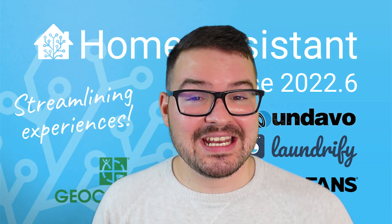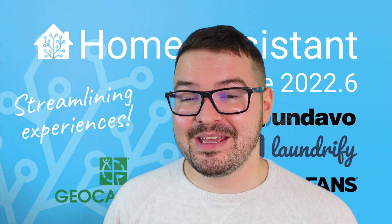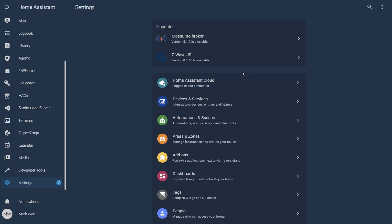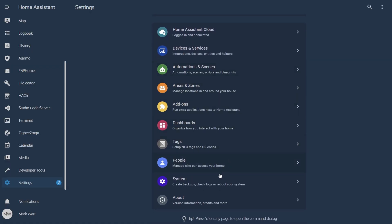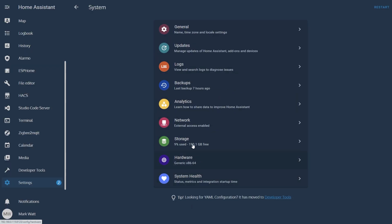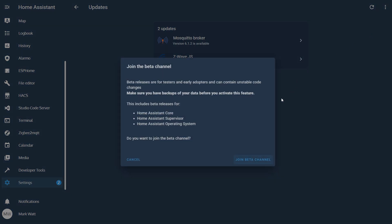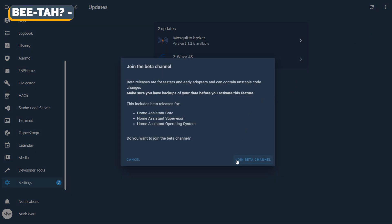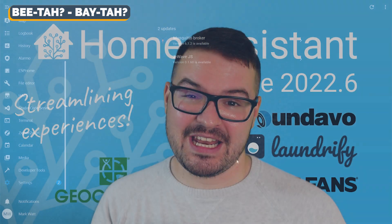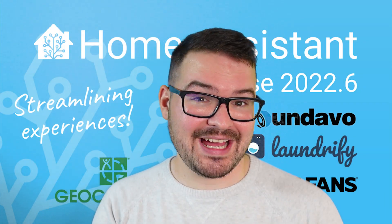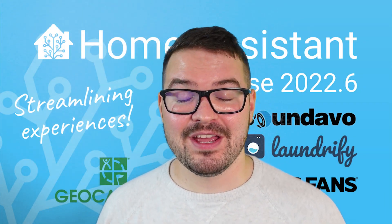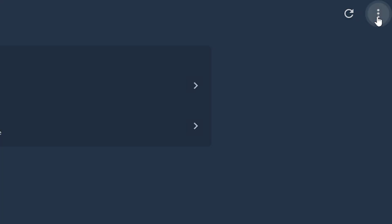If you're interested in getting involved in the beta you can do this at any point by heading into Settings, choosing System, and then in the top right corner selecting the three dots and choosing Join Beta. You'll then have access to all of the new beta features, and if you don't like it or you have any issues you can leave at any point by following the same process but choosing Leave Beta.